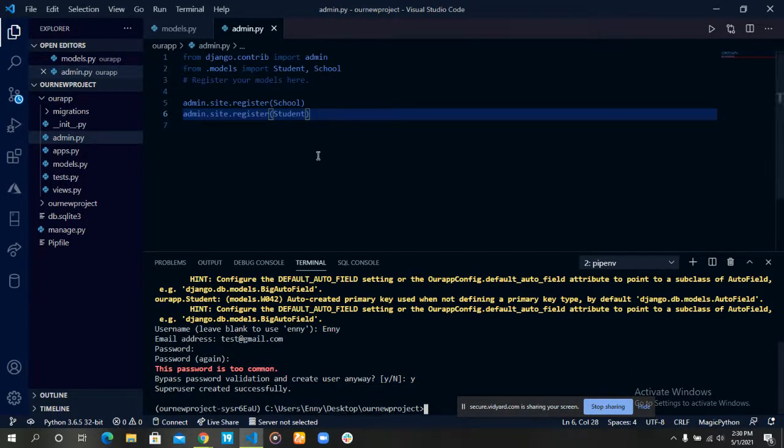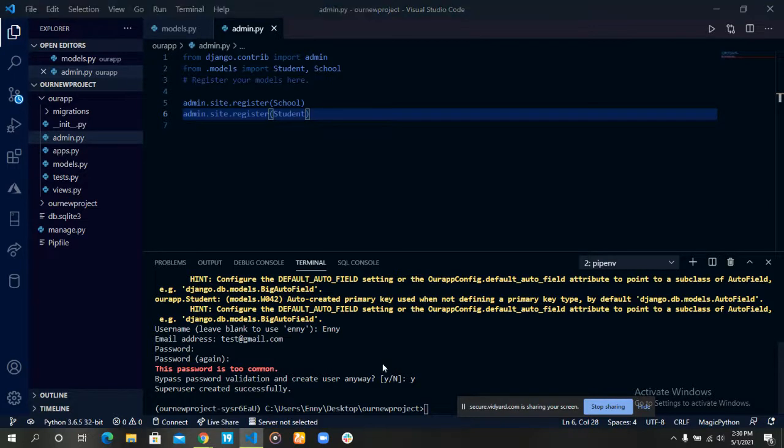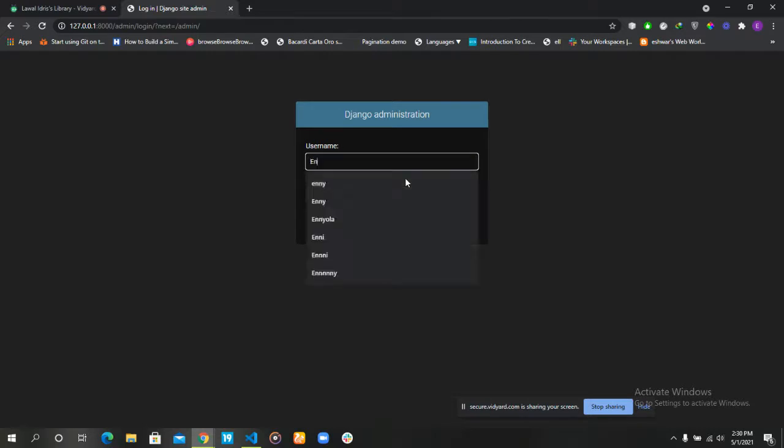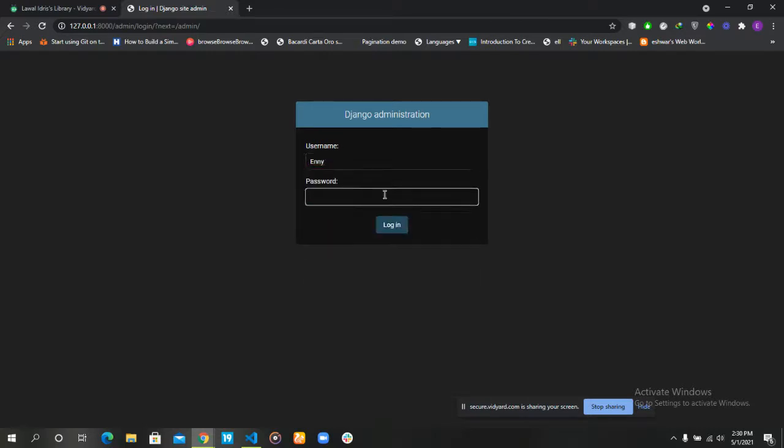Good! Now we've created our superuser. Let's head over to our admin panel to see if we can log in. I think the username was Emmy and the password was password.